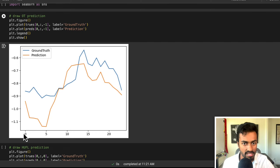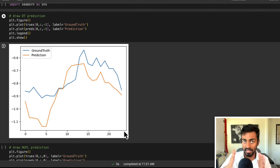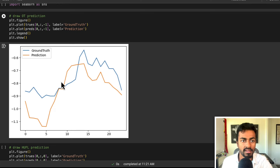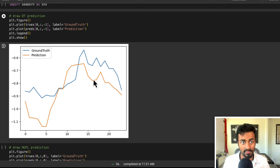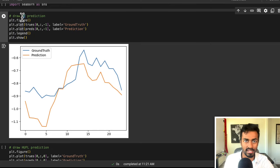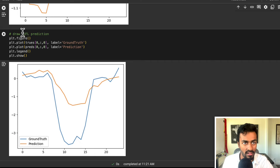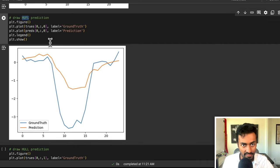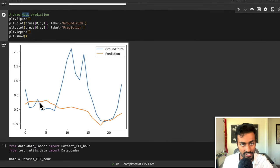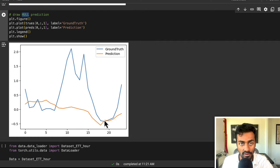Here is an example prediction: the x-axis runs from 0 to 24 for 24 timestamp predictions ahead of the current timestamp. The ground truth is the blue line and the prediction is the orange line — you can see they follow each other fairly well for the OT variable. We can also do this for the HUFL column and the HULL column, which picks up on the trend overall even if it misses some noise in the middle.